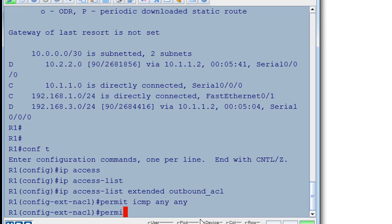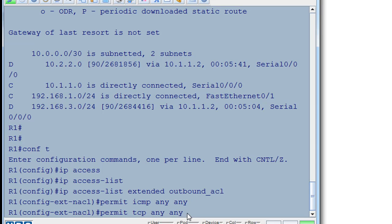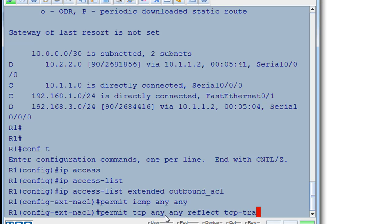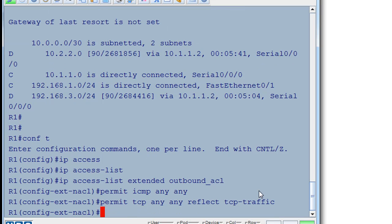Then permit TCP any source, any destination. We're not going to specify a specific TCP port, but we're going to allow all through. As long as they've been initiated from inside the network. And we'll reflect. And we'll call this tcp-traffic. That'll be our reflexive ACL name. It's going to open up a temporary access control entry, or ACE.